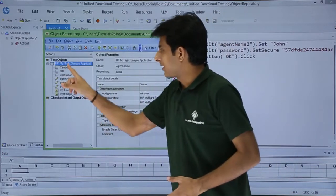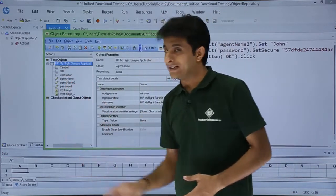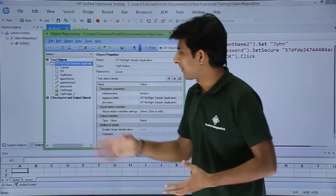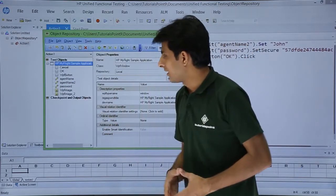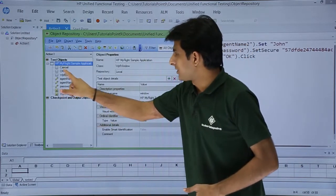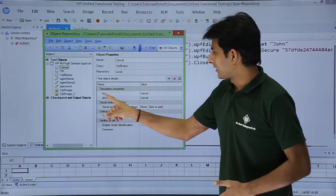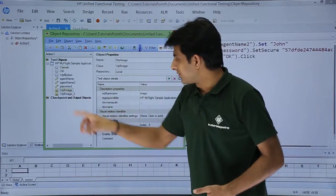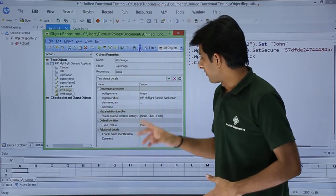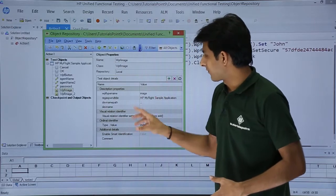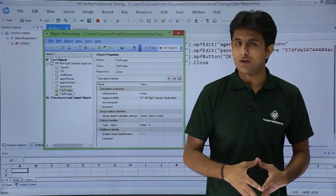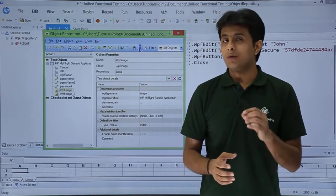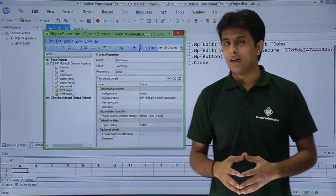If you observe here, earlier there were three child objects, but now there are multiple child objects — multiple buttons you can see. For example, there is a cancel button; the text is 'cancel' and the dev name is 'cancel.' If you see WPF image, there is an object given and that object's properties are also shown. I hope you understood how to add objects to your repository.